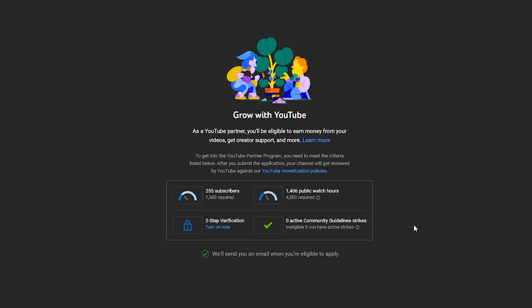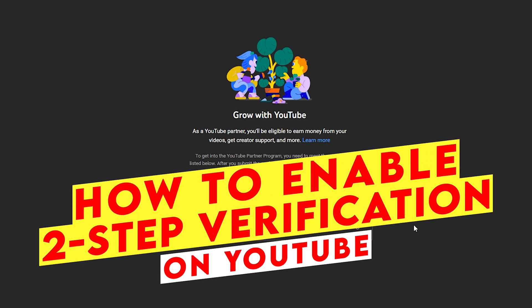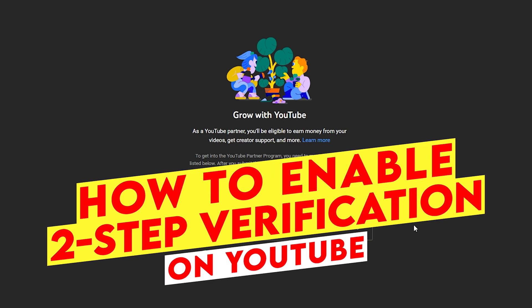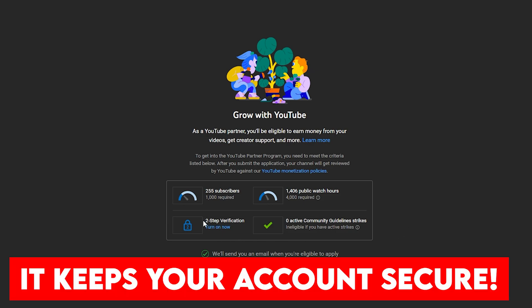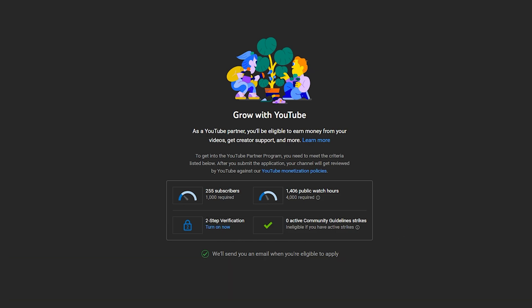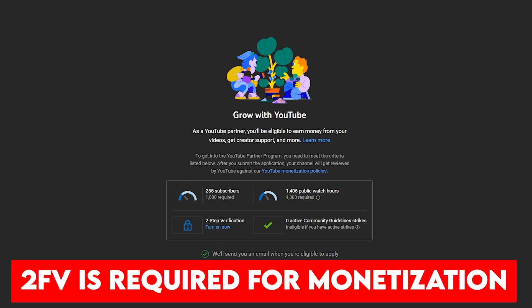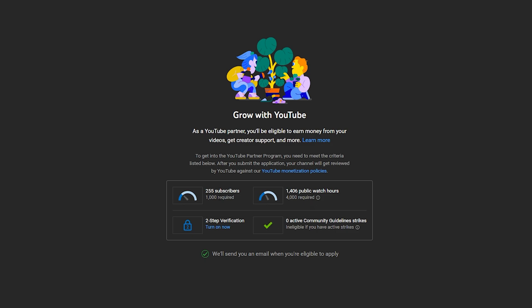Welcome back again to Xfinity. In this video I will show you how you can turn on the two-step verification on your YouTube channel. This is very important because you want to keep your account very secure, and it is highly recommended by YouTube. When you apply for YouTube monetization, you need to turn on your two-step verification along with other available options.